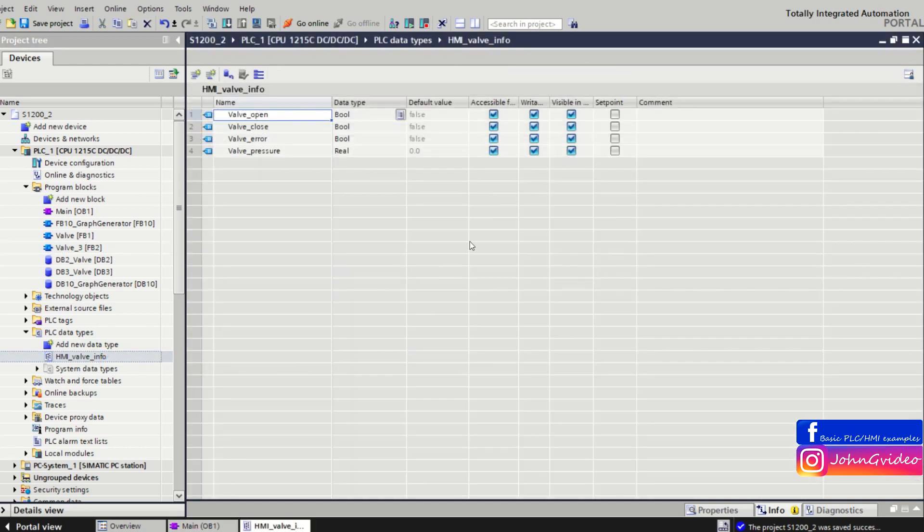This is all for this video on how to work and how to create and use user defined data types in your project. Thank you for watching and goodbye.